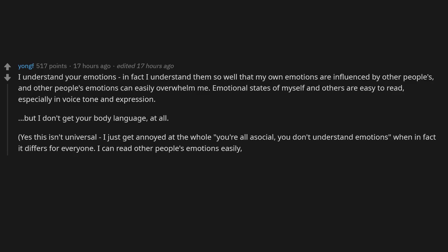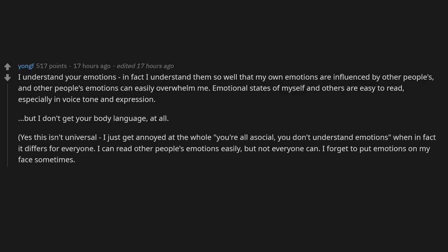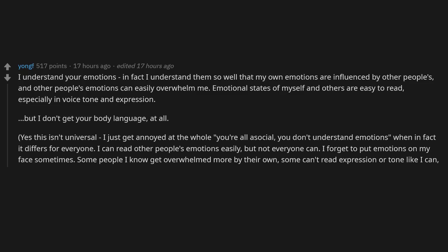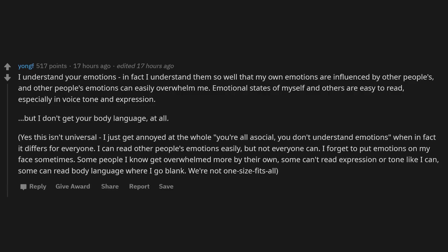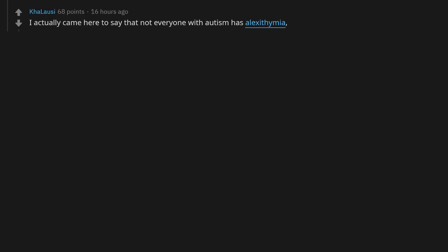I can read other people's emotions easily, but not everyone can. I forget to put emotions on my face sometimes. Some people I know get overwhelmed more by their own. Some can't read expression or tone like I can. Some can read body language where I go blank. We're not one size fits all. I actually came here to say that not everyone with autism has alexithymia, which you describe perfectly.